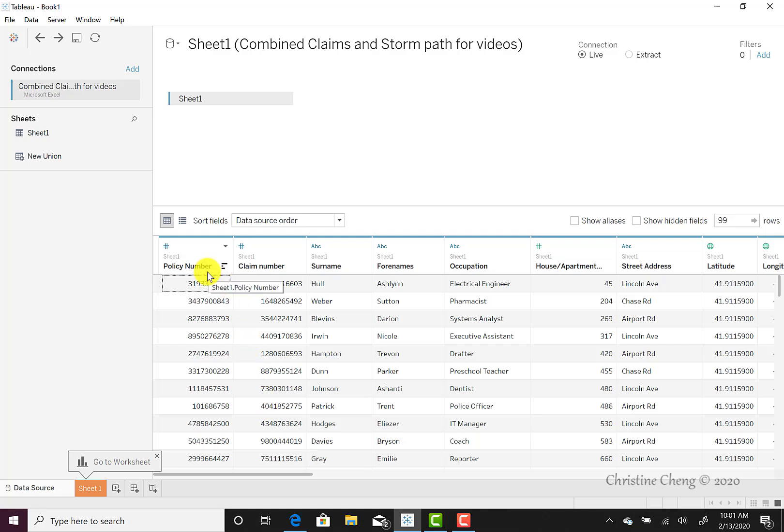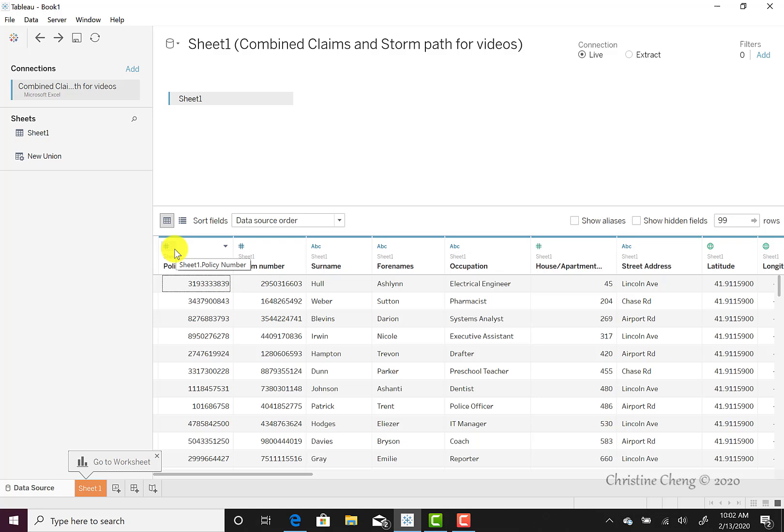Above the header row, we see that Tableau also anticipates the dataset type. So policy number and claim number have a pound sign or hashtag sign above them. This indicates that this data is typed as numeric data.